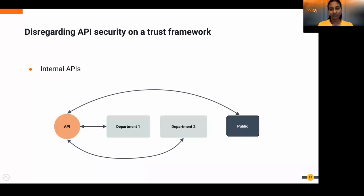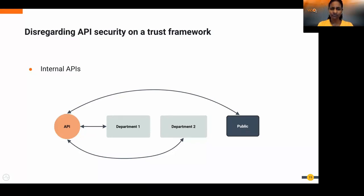Number five: disregarding API security on a trust framework. When developers build APIs for internal departmental use, they often skip security controls because they trust their users. But as the API grows in popularity — first to another department, then to the public — imposing proper authentication and authorization controls becomes very difficult, and by then it may be too late. That's why we need to think about API security from the start.